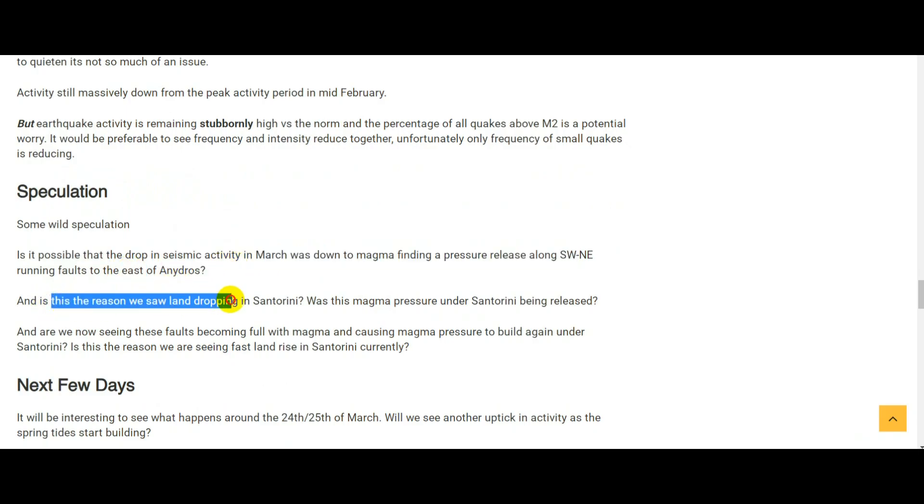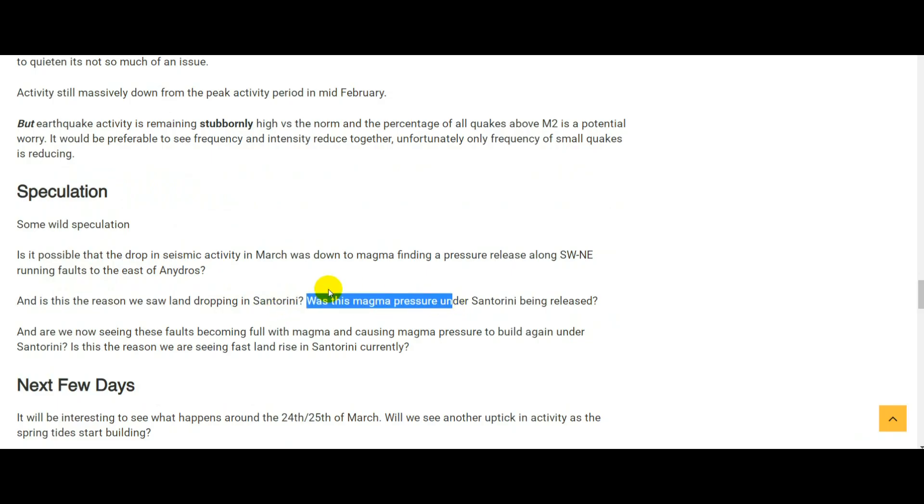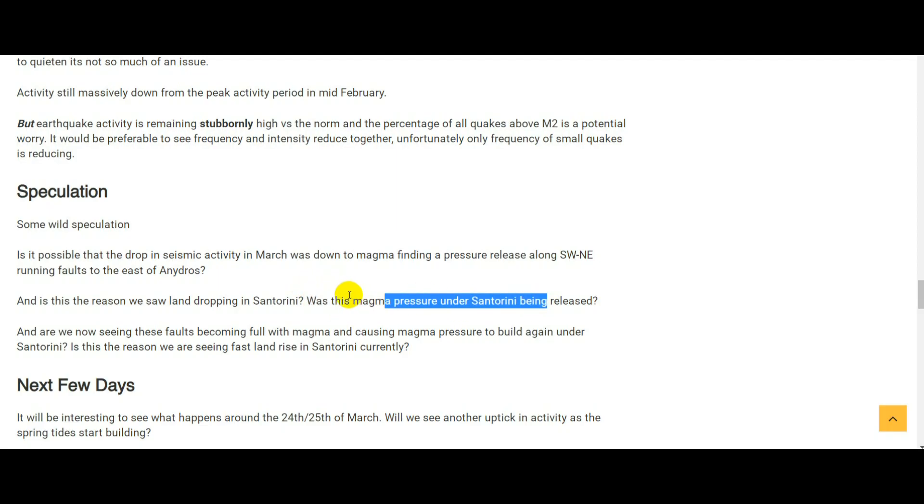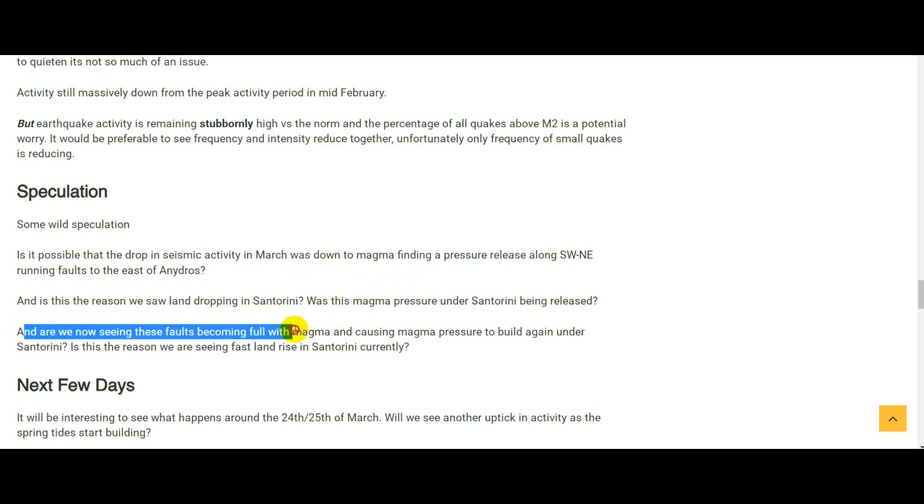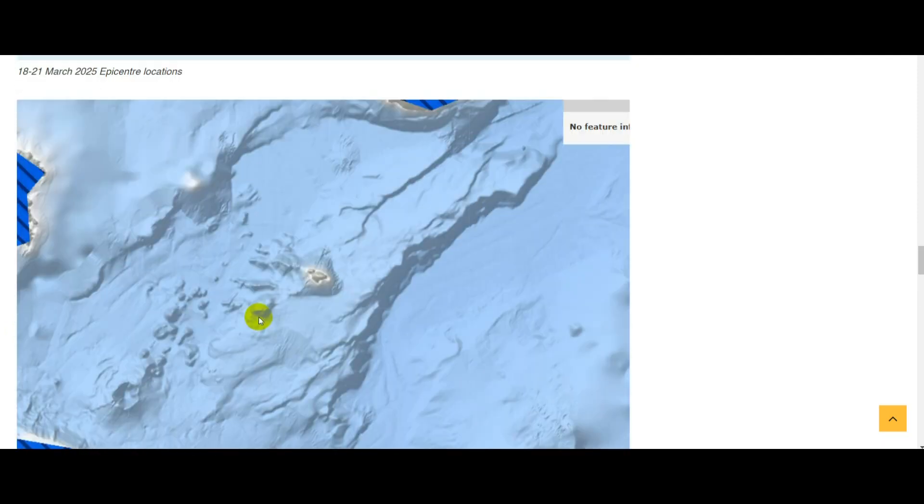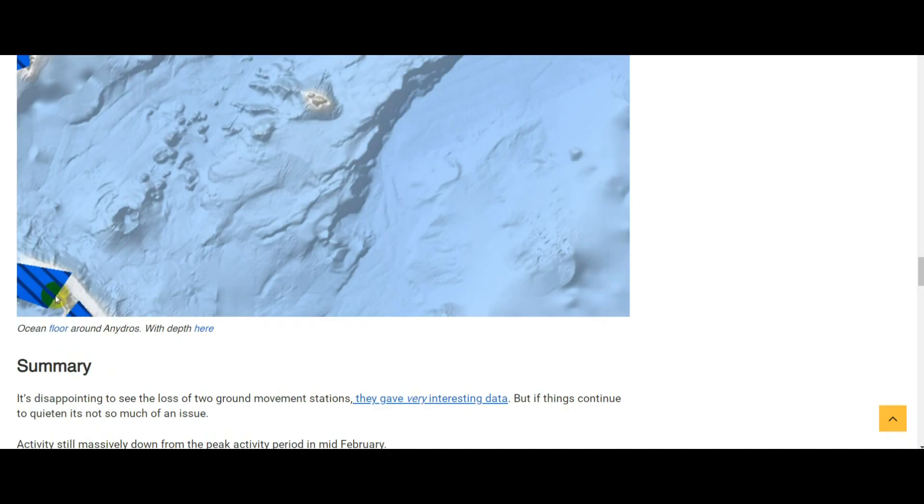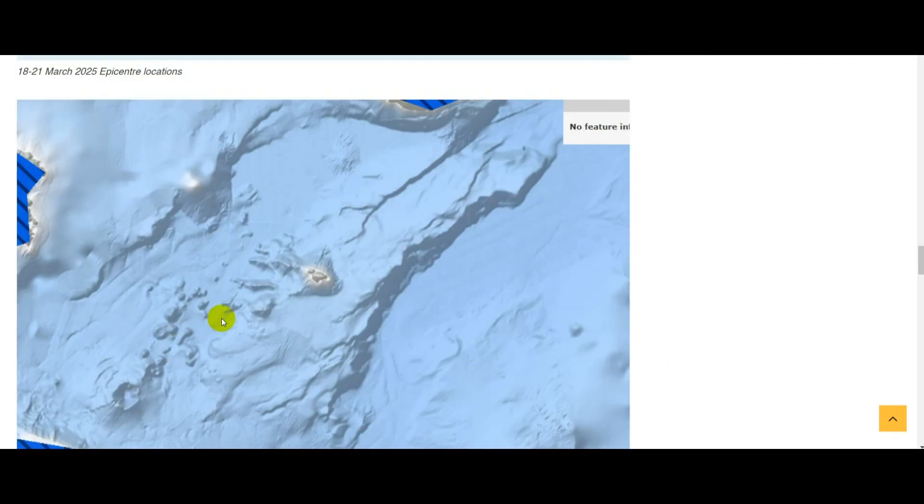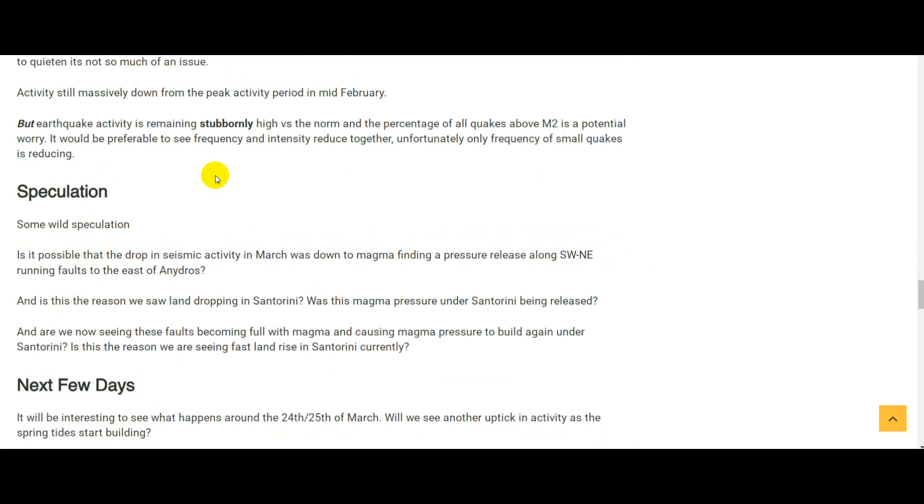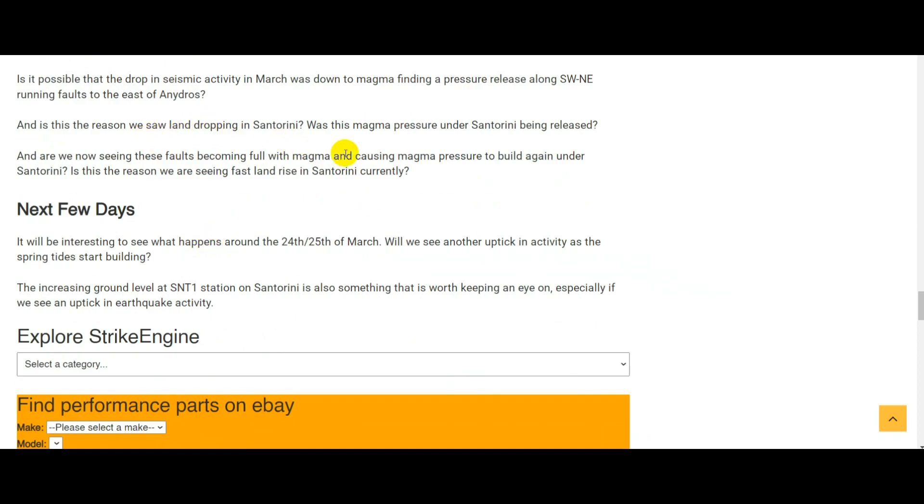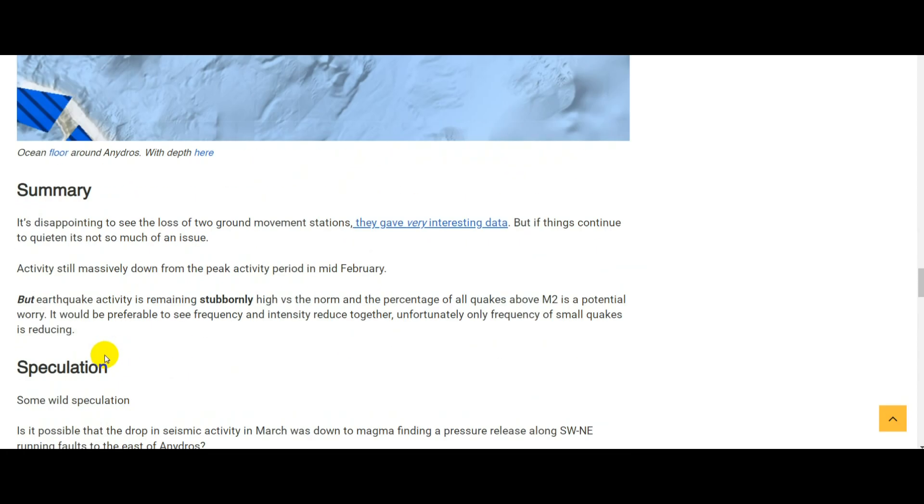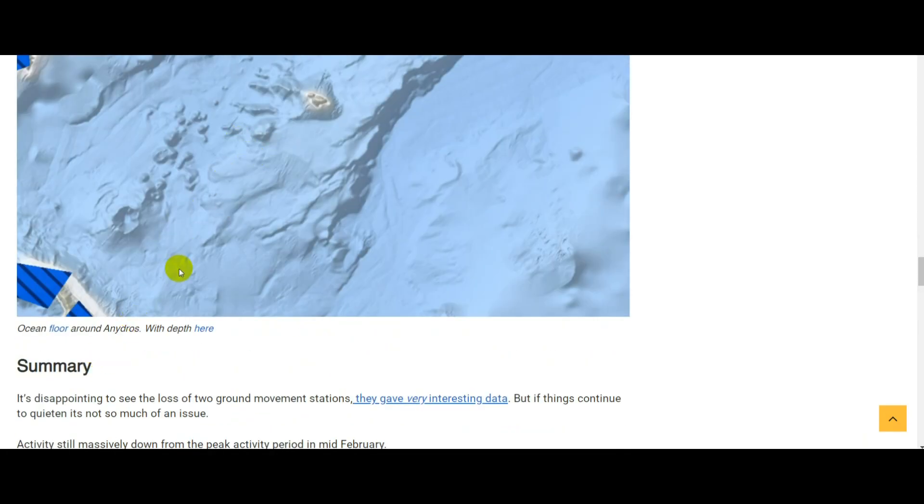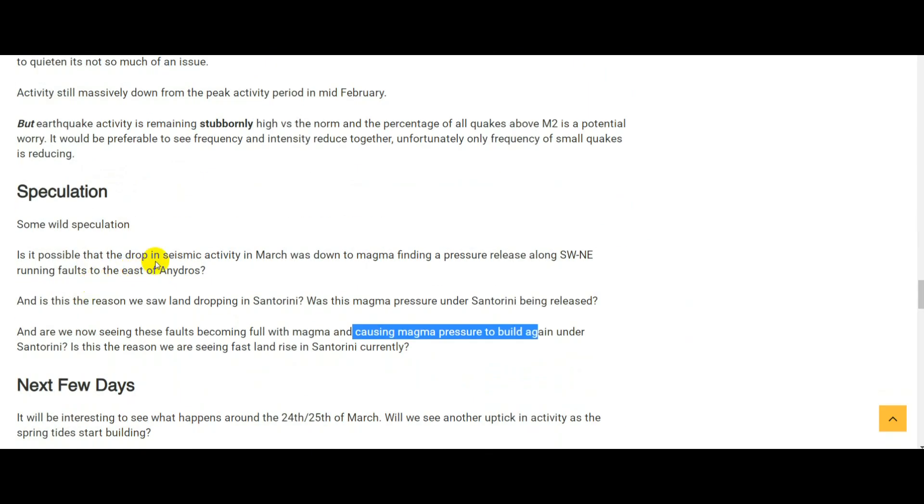Is this the reason why we saw the land dropping in Santorini? Was this magma pressure under Santorini, which was potentially causing a land rise at the start of the earthquake swarm, being released into these faults? Is that why the GNSS station in Santorini was dropping? Are we now seeing these faults becoming full with magma? There has been a hypothesis before that magma was being sent from Santorini into dikes in this direction. Is it possible that these faults are now filling with magma, and are now causing magma pressure to build up again under Santorini? Has the dike filled up and is that magma now backing up under Santorini, and is that the reason why we are seeing a fast land rise in Santorini at the moment?